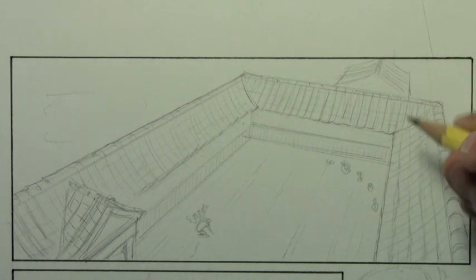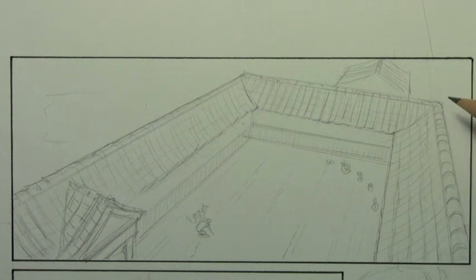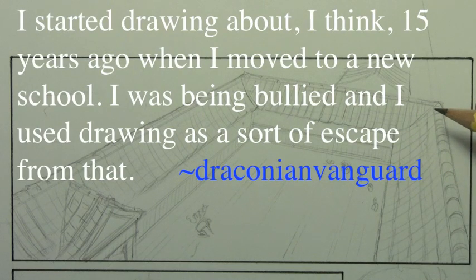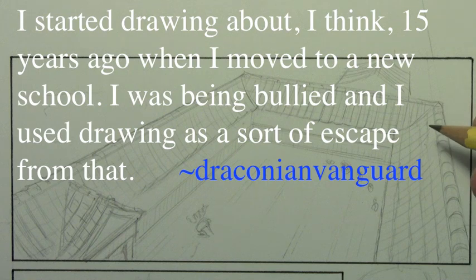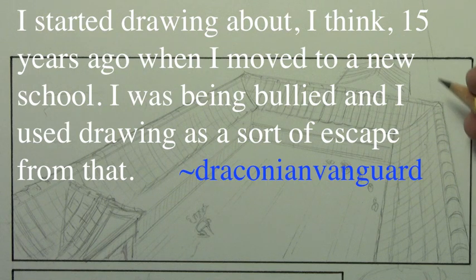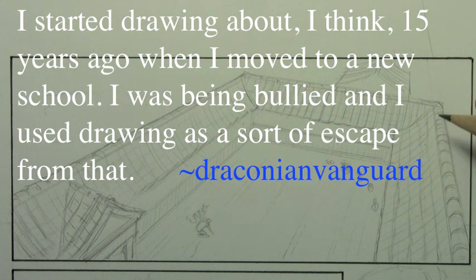We saw, I saw some people who had more even intense problems that they were dealing with. For example, let me just go ahead and read this one from Draconian Vanguard. I started drawing about, I think, 15 years ago when I moved to a new school. I was being bullied and I used drawing as a sort of escape from that.